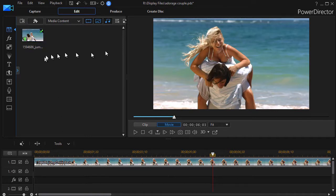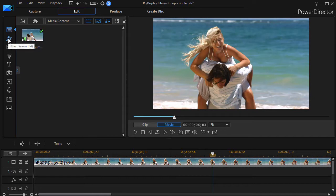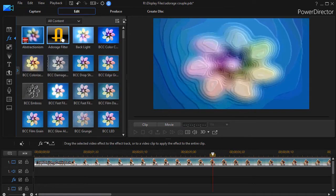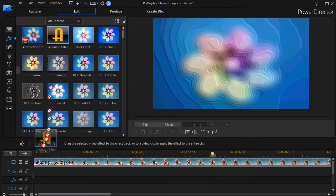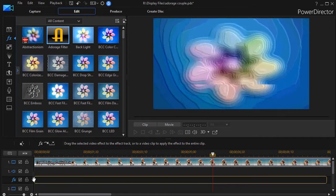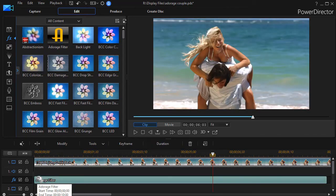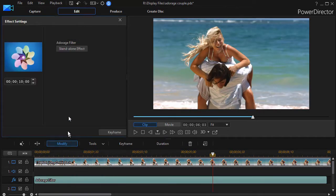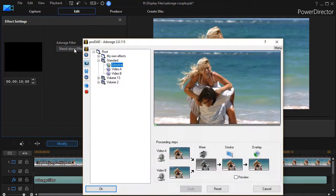So what we're going to do is take this clip of this couple and we'll take the filter from the effects room, drag it down into our effects track under track number one. Then with it highlighted we'll click on modify and we'll click on standalone effect.